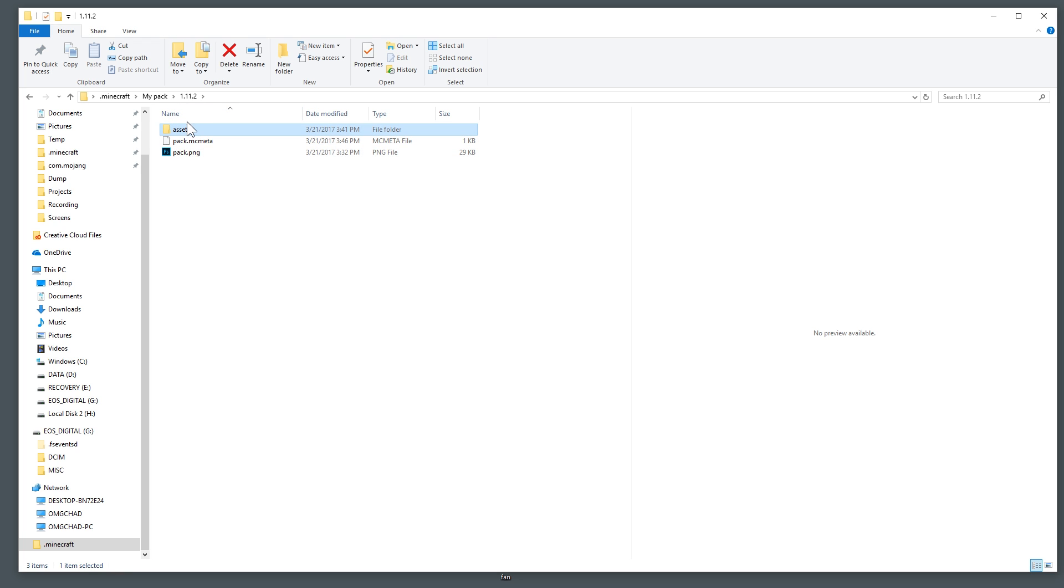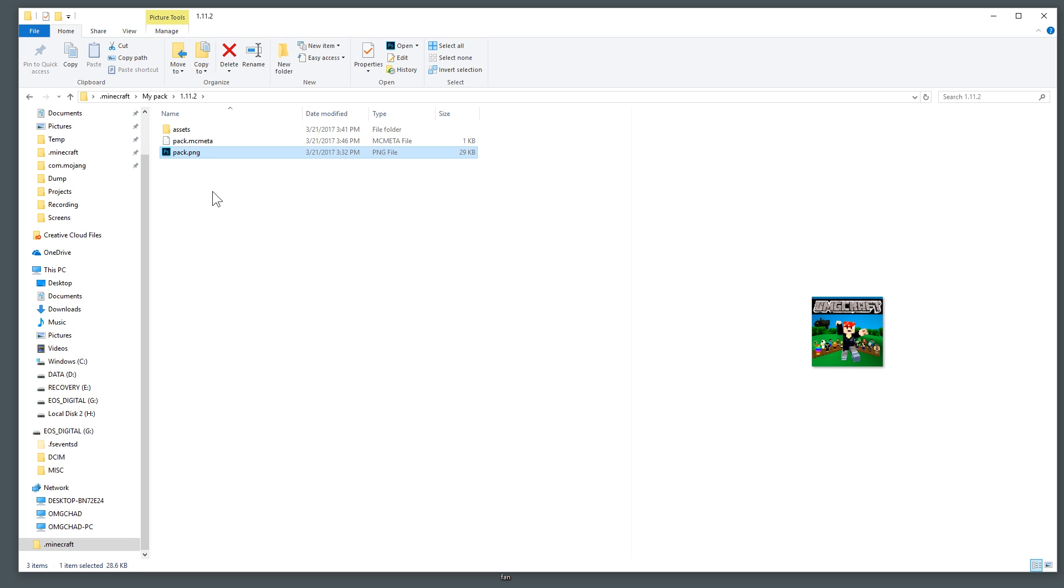So now we have our assets which we have changed around and obviously if you're creating your own texture pack you would change a little bit more than I did. Now we have our pack.mcmeta so that the game can actually read that this is a texture pack and we have an icon and those are the base things that you need in order to set up a pack.